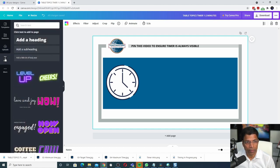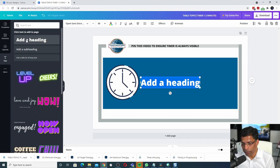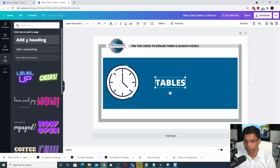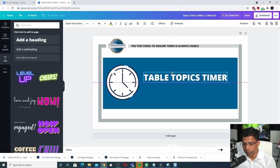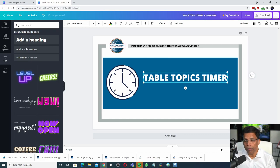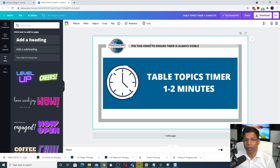Click text. Replace it with the appropriate text. Let's call it table topics timer. Move it around. If I want to add more information, I can do that. Position it properly.